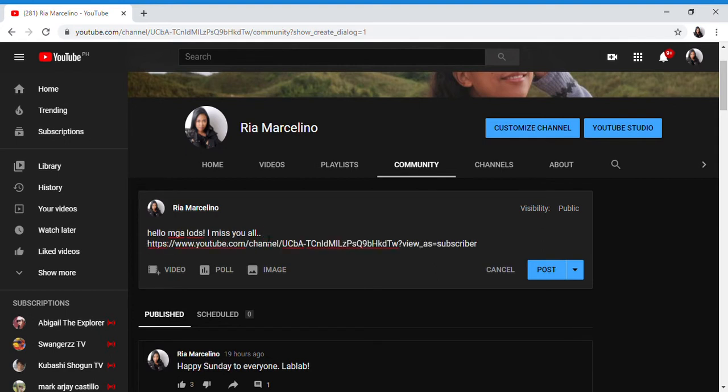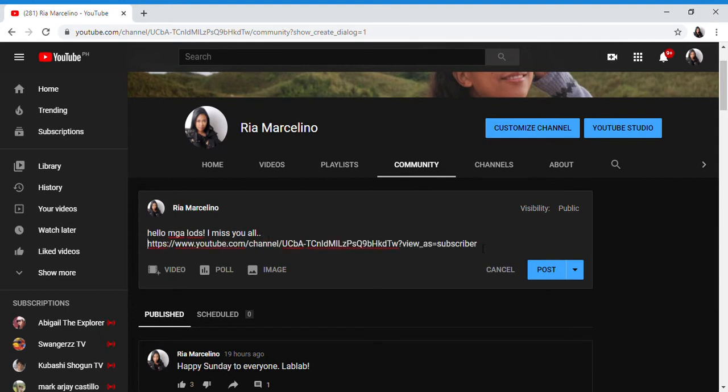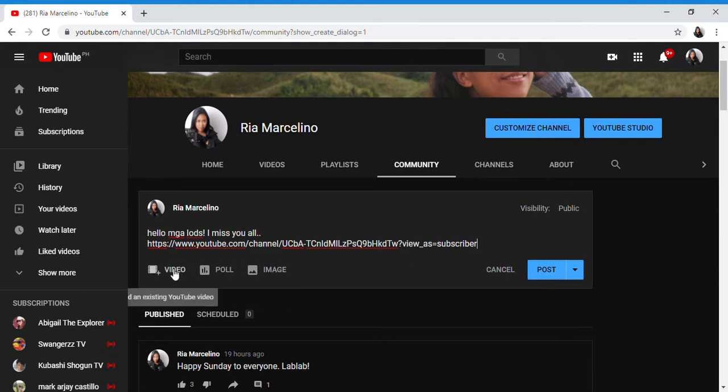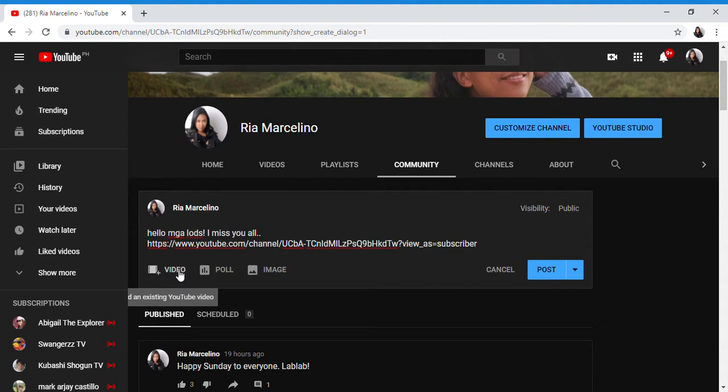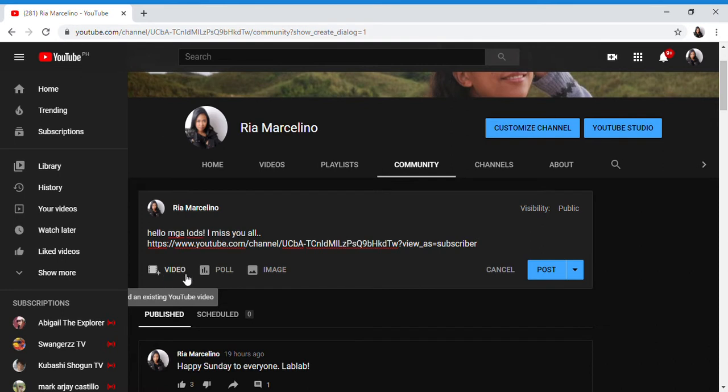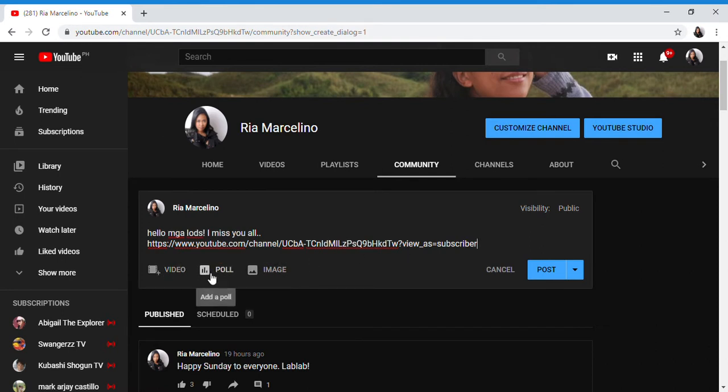You can also upload a video or a sneak peek of your content. Images work well too, or polls for surveys.